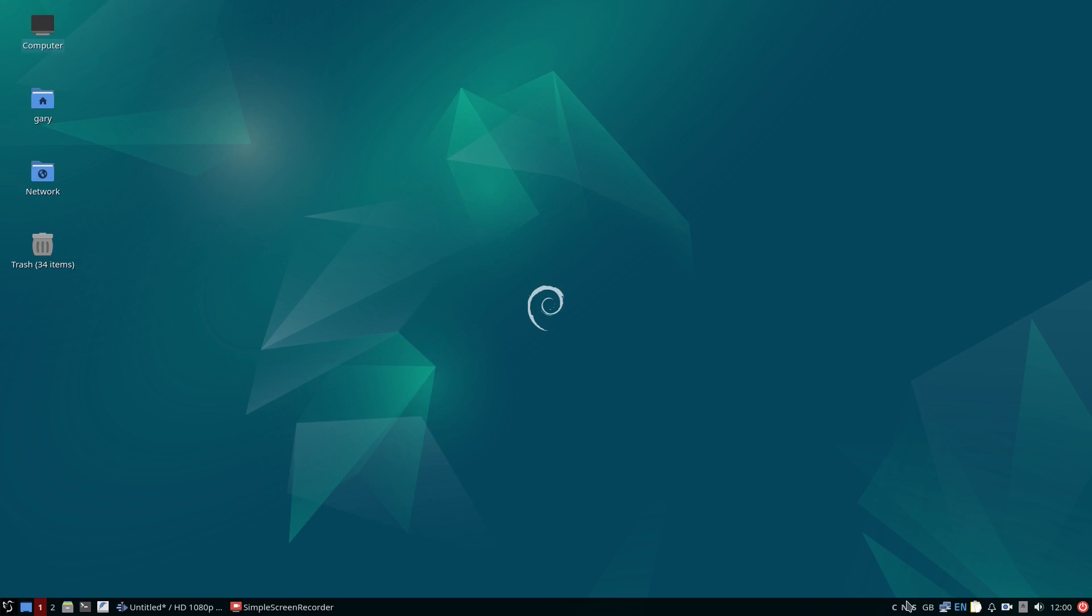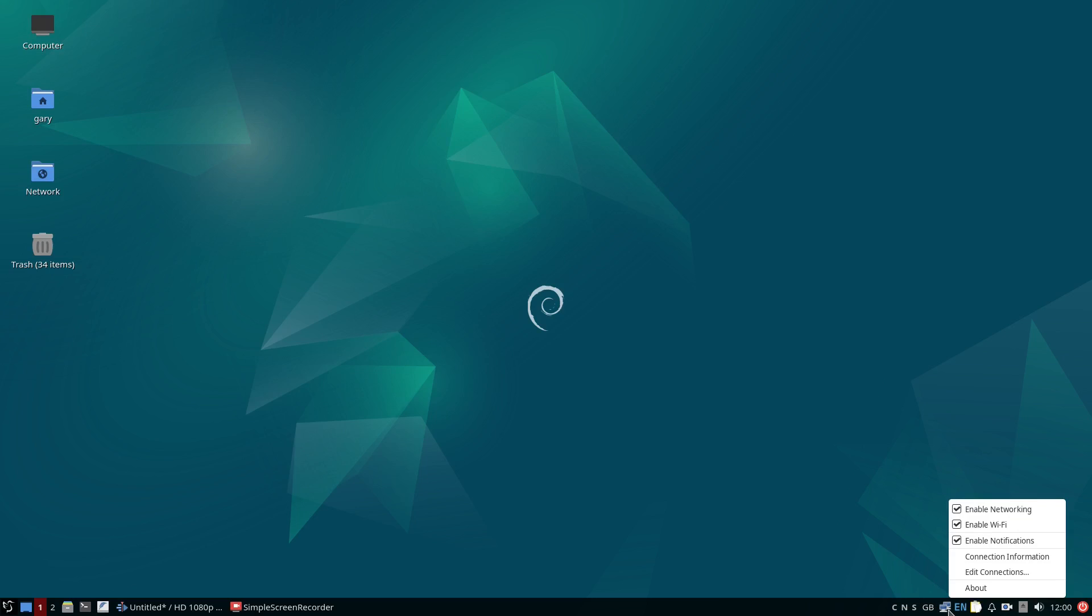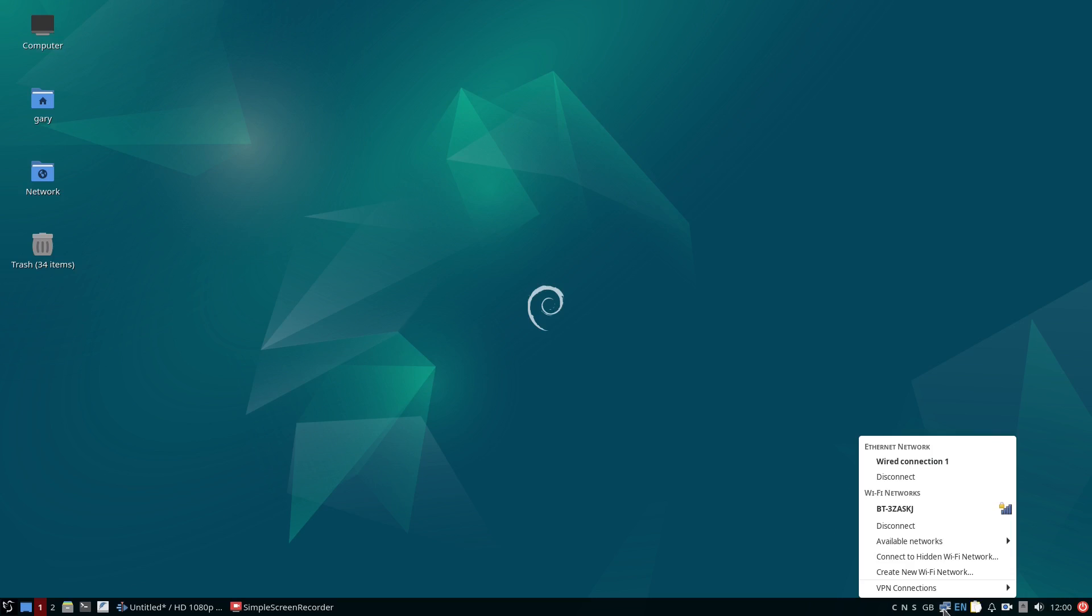The first thing I noticed when I installed Debian in this way is that whilst I had a wired internet connection, there was no graphical indicator in the system tray. That meant I couldn't switch to the WiFi of my choice and I couldn't see which WiFi networks were available to me.